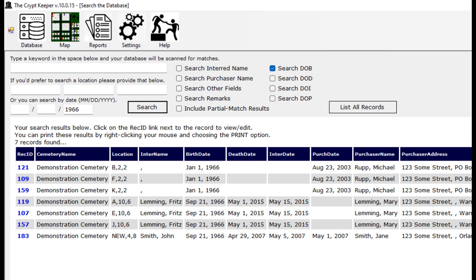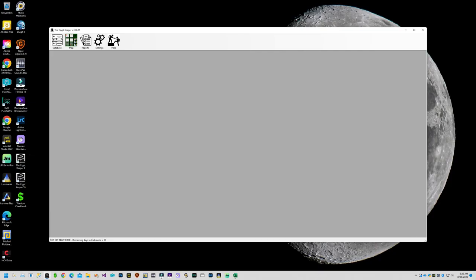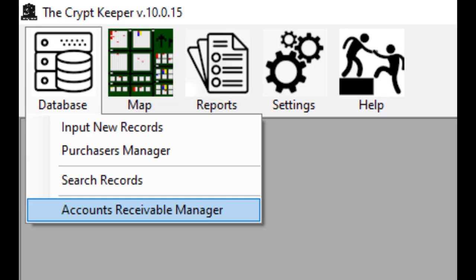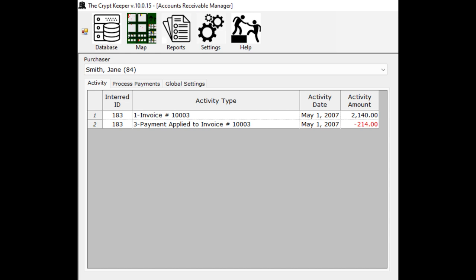Feel free to experiment with different search techniques and if you have questions just let us know. If you want to use the billing features of the software, before doing so you may want to configure your invoice payment options. To do this, click on the database icon from the menu bar, then choose the accounts receivable manager. You'll see a dropdown at the top that lists only purchasers that have already existing invoices in your database. If it has values, select a purchaser to review their invoices.